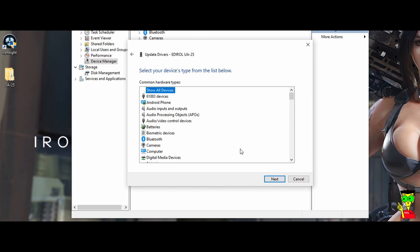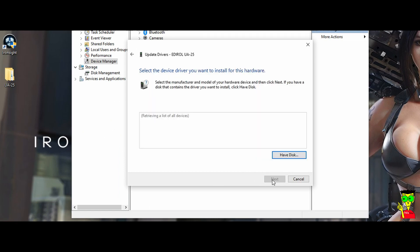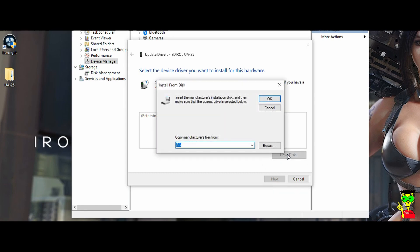In here, do nothing. Just click next. Here, click on have a disk. Click, and then,